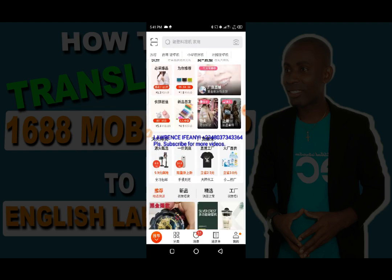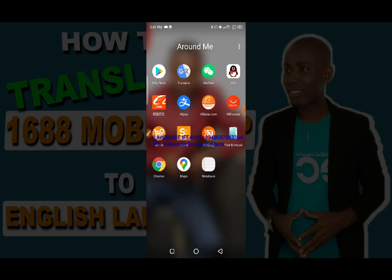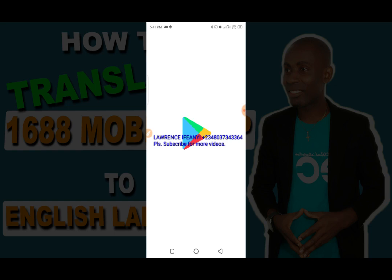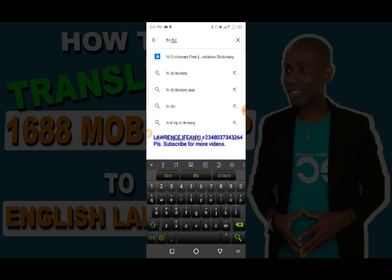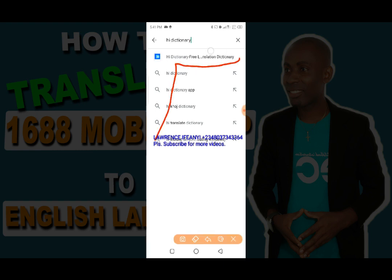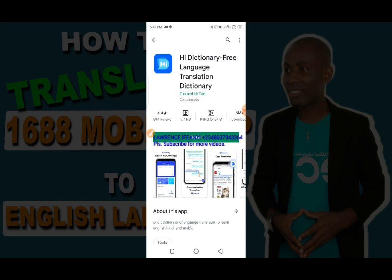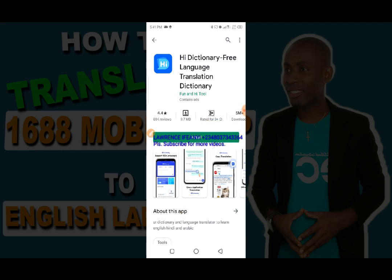Now let's get into the video. What you need to do is open the Google Play Store and download an app called Hi Dictionary. Just search for it, tap on it to open the page, and then click 'Install' to install it.